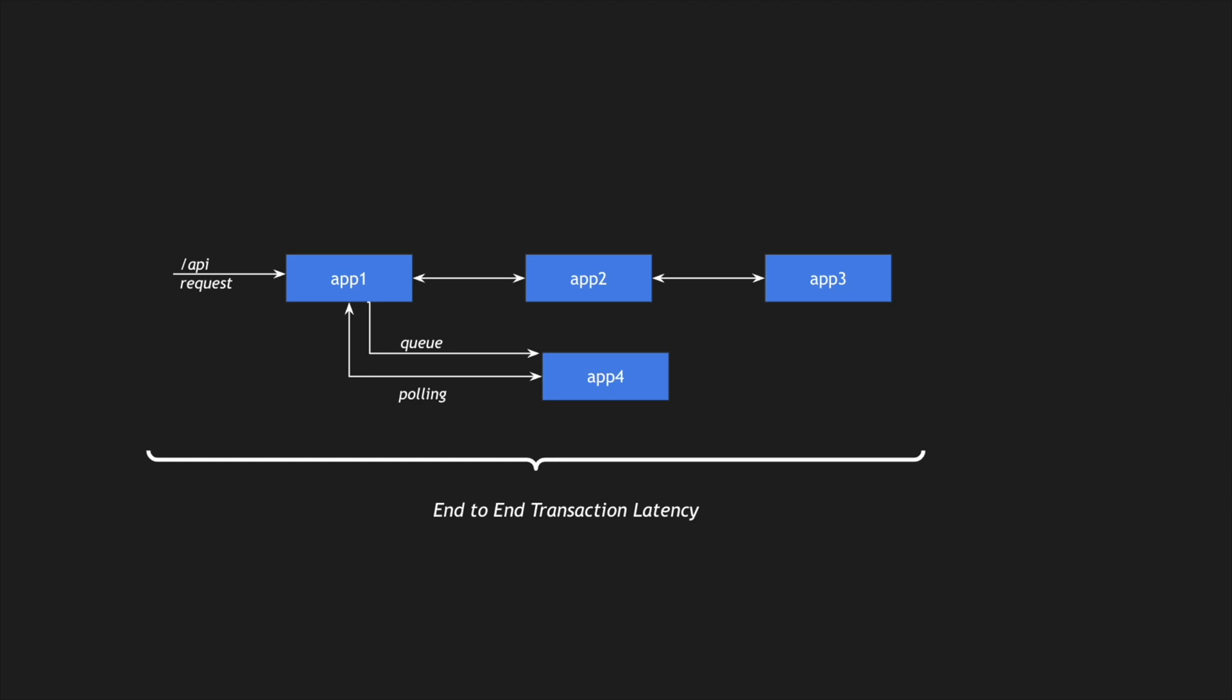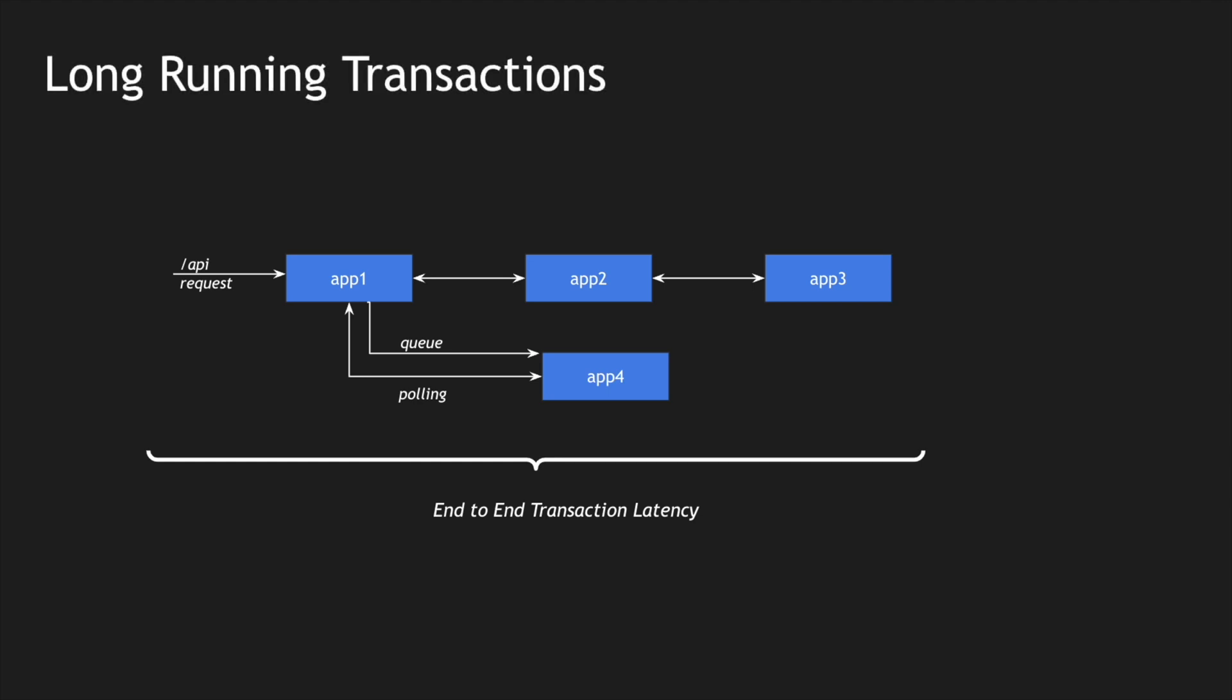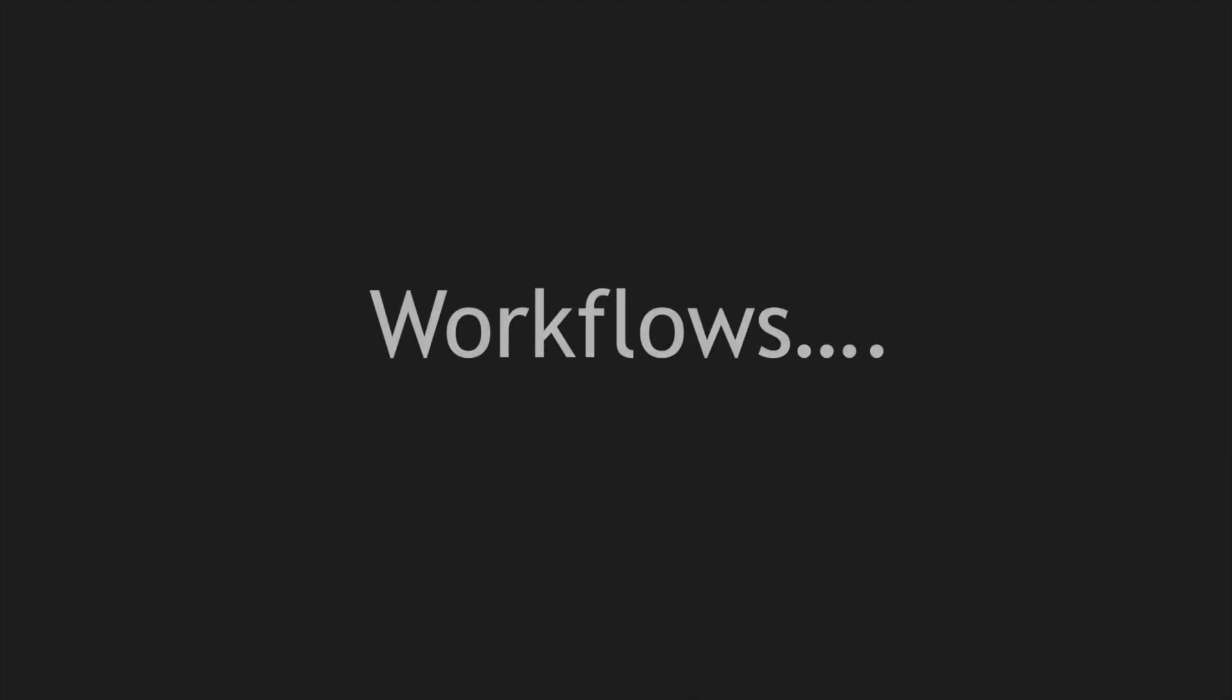This particular type of transaction is called a long-running transaction. When we have long-running transactions, we need to make sure the end-to-end latency or the API response time is reduced. How do we eliminate this? Let me introduce you to workflows. Instead of using a single synchronous request, we can go with asynchronous requests or workflows to solve this problem.